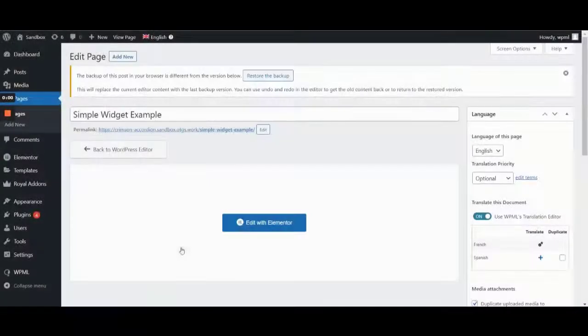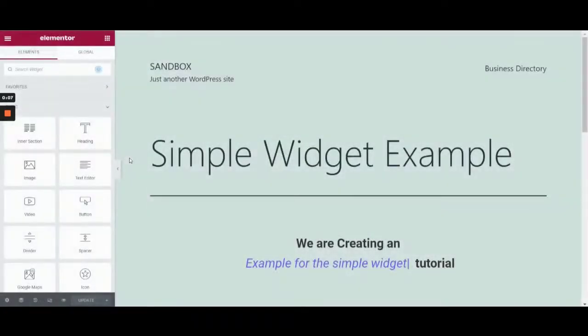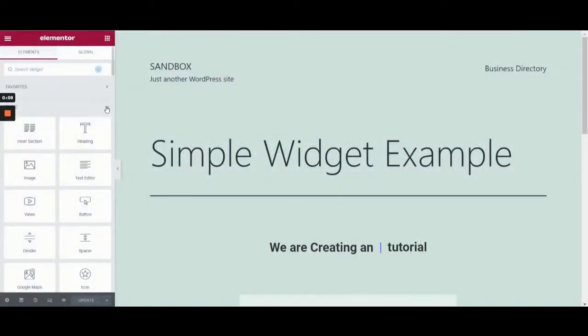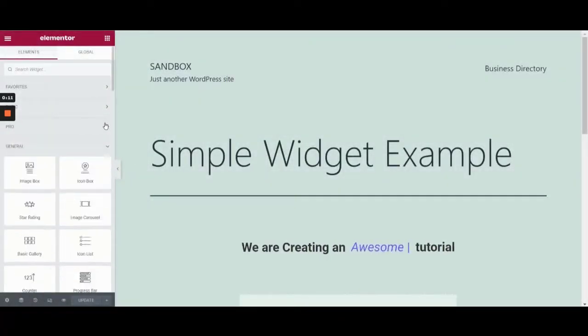Let's start by going to an existing page and clicking on Edit with Elementor. In Elementor, we'll add a simple widget from a plugin that is not compatible with WPML out of the box.